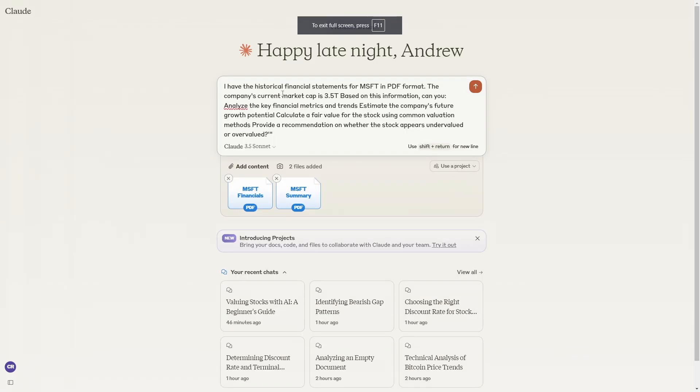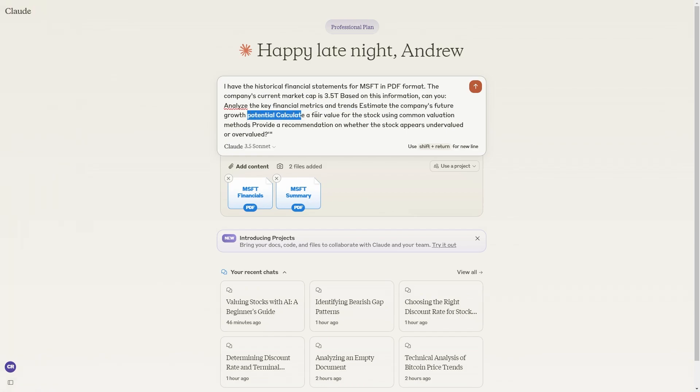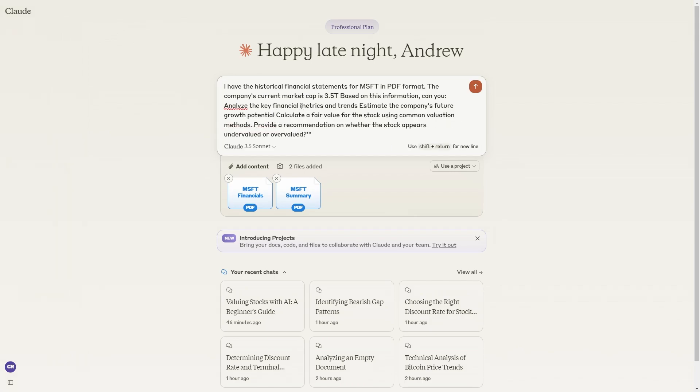This is a basic prompt that I'm going to leave in the description. It says I have the historical financial statements from Microsoft in PDF format. The company's current market cap is $3.5 trillion. Based on this information, can you analyze key financial metrics and trends, estimate the company's future growth potential, calculate a fair value using common valuation methods, and provide a recommendation of whether the stock appears undervalued or overvalued.